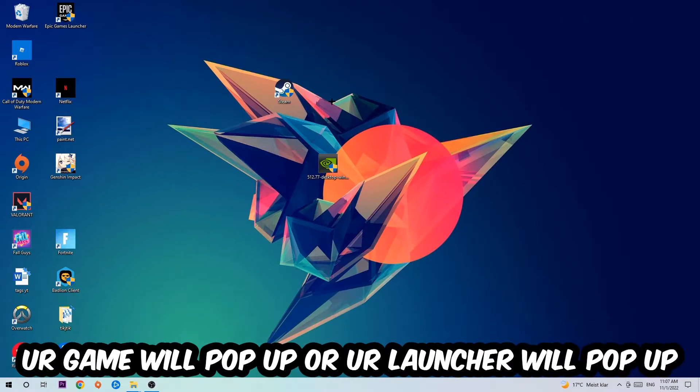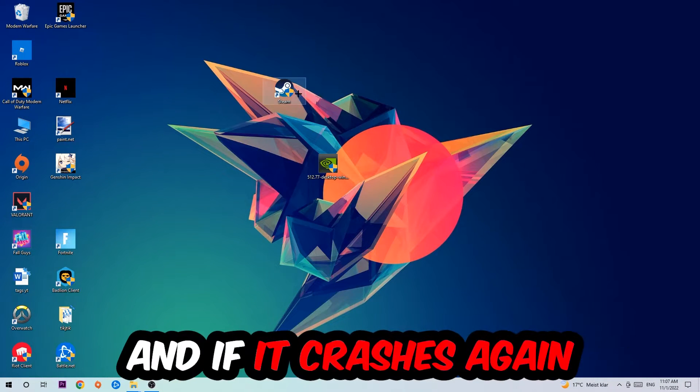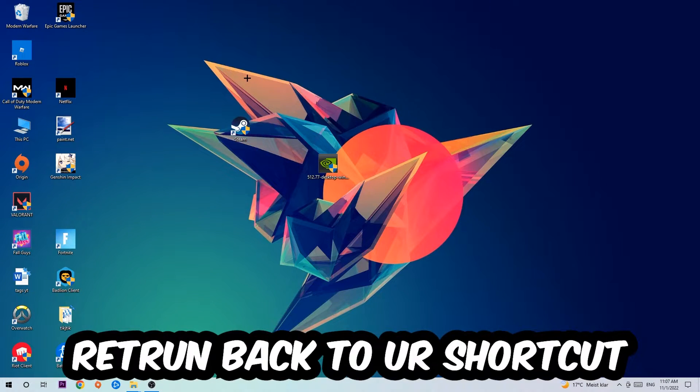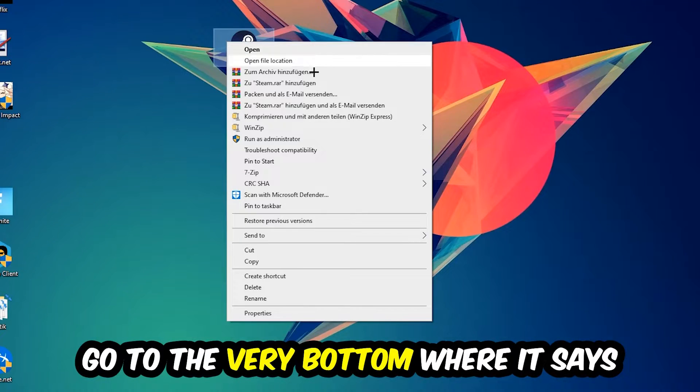Once you click run as an administrator, your game or launcher will pop up and I want you to launch your game over the launcher. If it crashes again, return back to your shortcut.